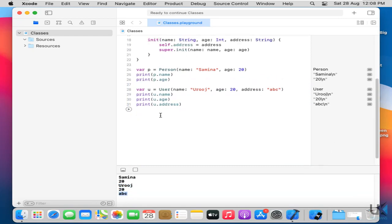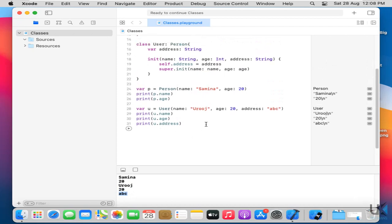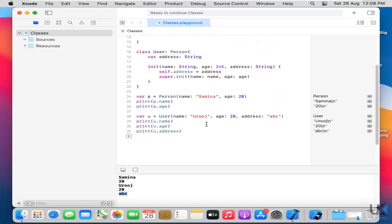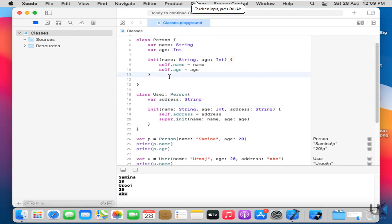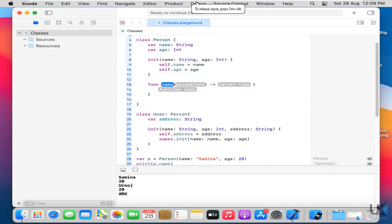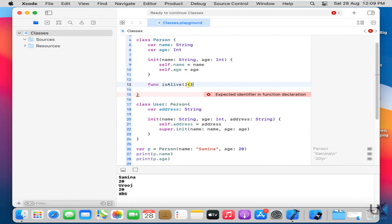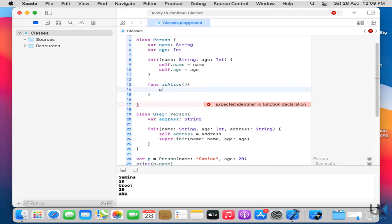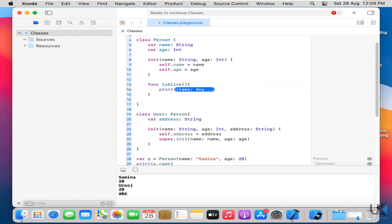So what's next? The next one is how to use a function or overwrite the functionality of a method in another class. In a derived class. So let me just create here a function. Is alive. This is a function. And then I'll say print. Yes, I am alive.